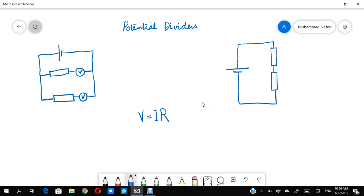I'm making this video on the request of a friend who wanted to understand potential dividers. I haven't explained the remaining part of DC circuits or current electricity, so it will be a bit difficult to jump straight in — just like jumping into the sea without learning to swim. I hope you have a prior understanding of voltage, current, and series and parallel circuits, because without that knowledge it's useless to watch this video.